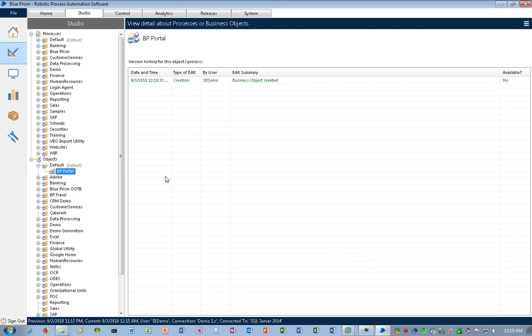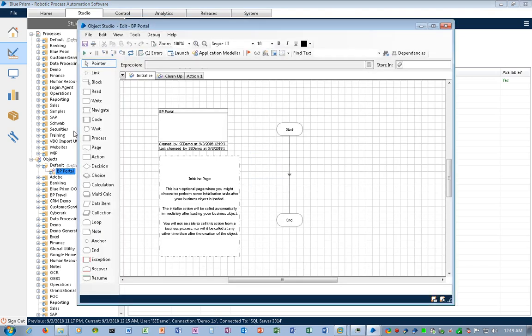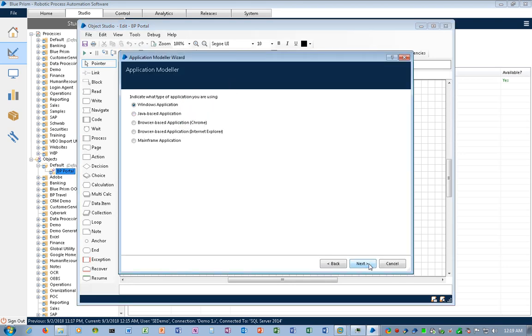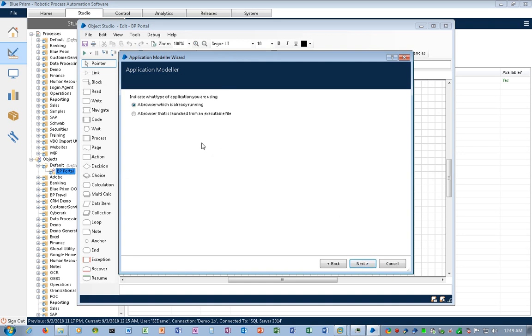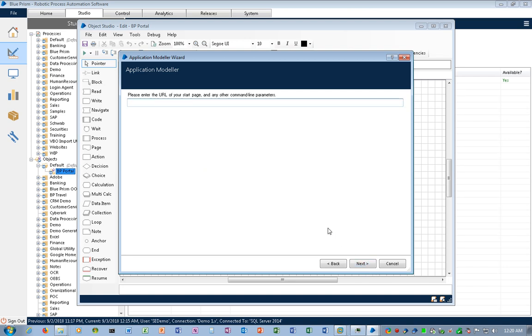And I've created the first object we'll use for this demonstration. If I double-click, I'll open it up. There's not much in there at the present time, but we will tell Blue Prism how we want to interact with the technology. So I'll go to Application Modeler and I'll keep the name BP Portal. This will be a browser-based application using Internet Explorer. So I'll click Next. It's a browser that is launched from an executable file. I'll click Next. And that is, in fact, the path to Internet Explorer that's installed on my system.